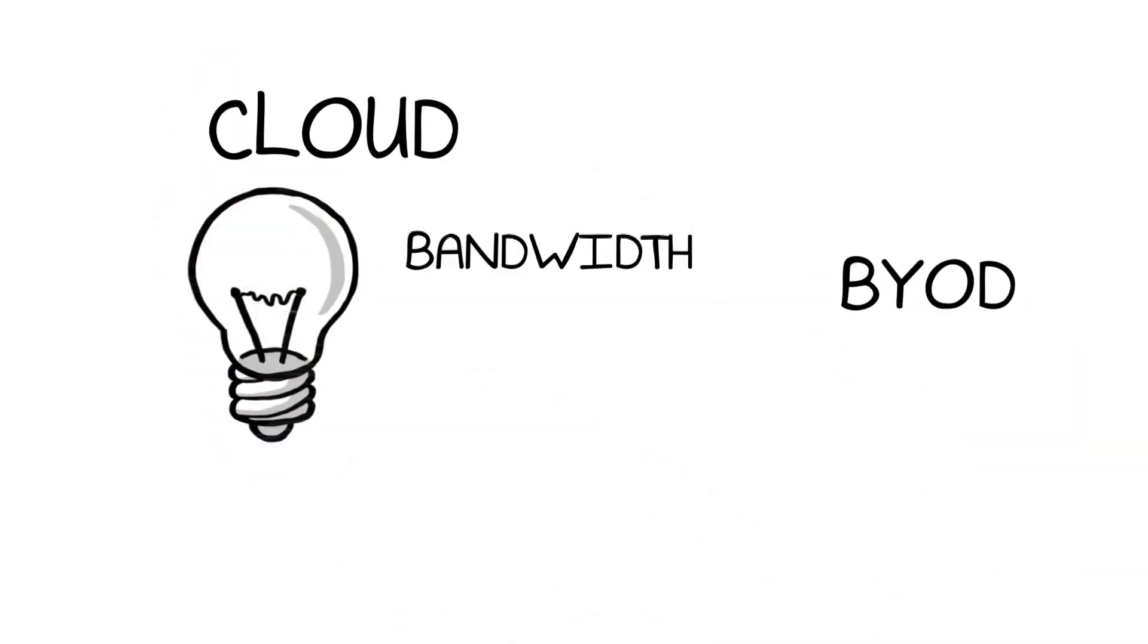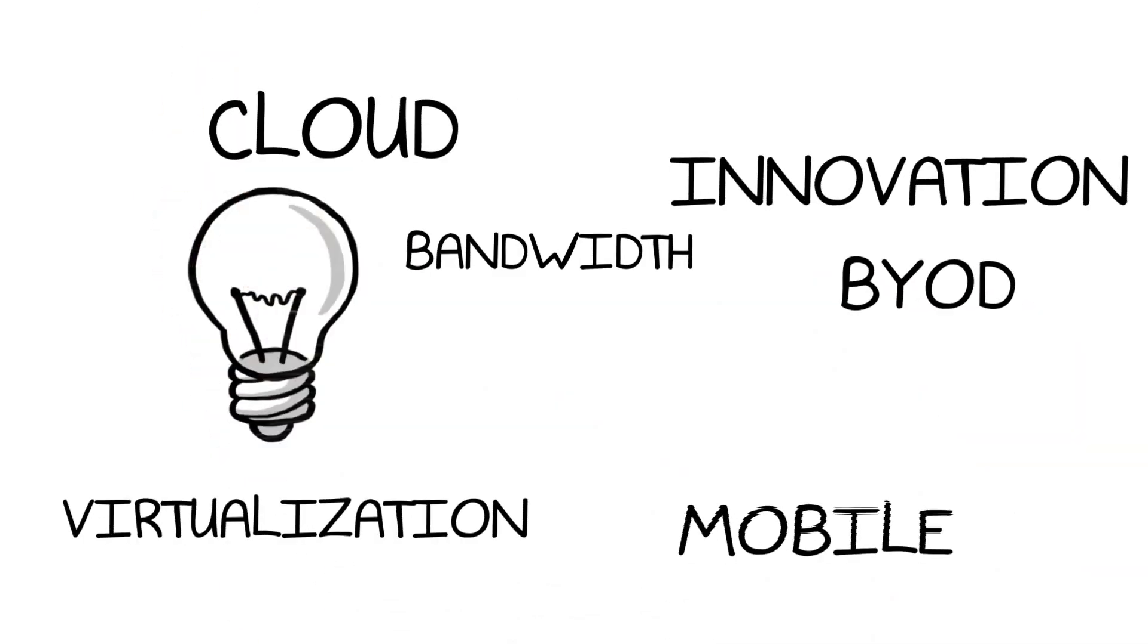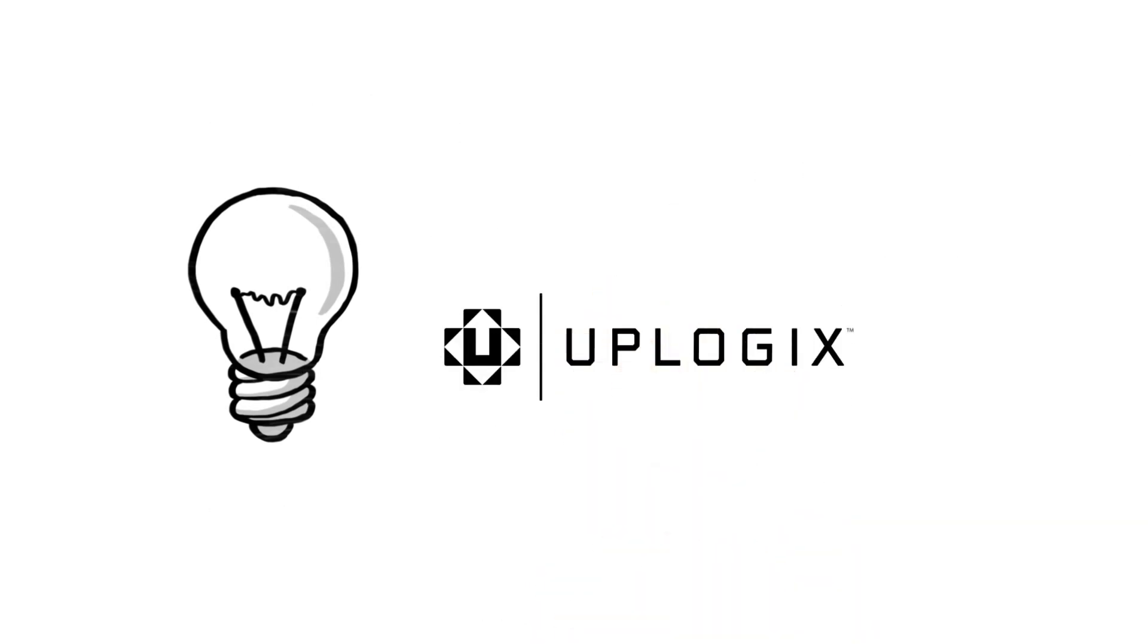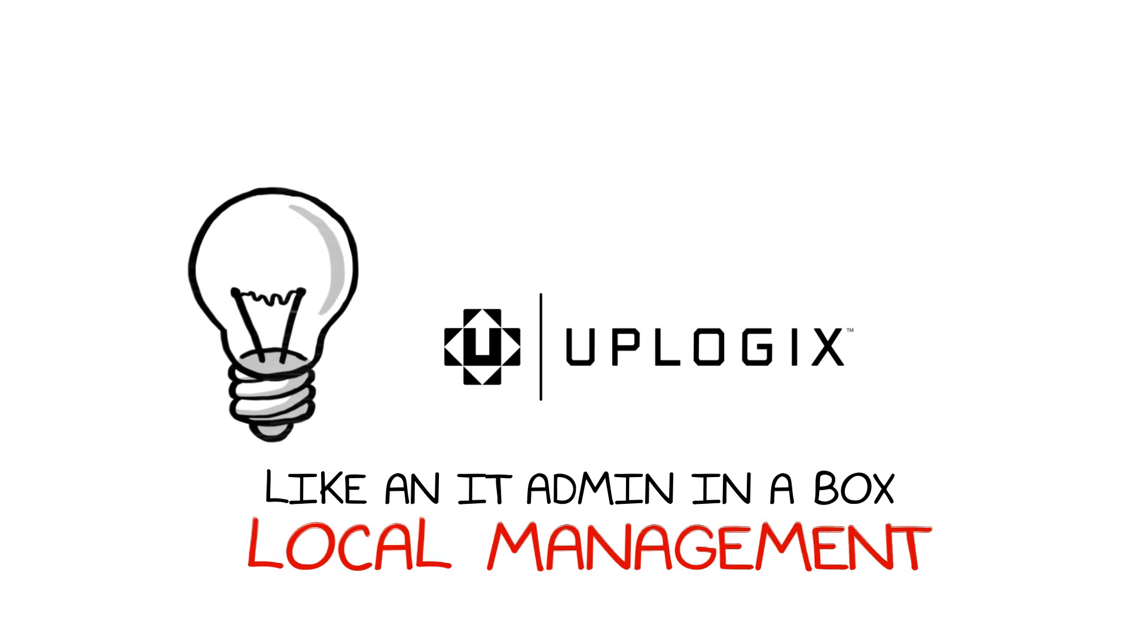Managing your network is already hard, and current trends in cloud and BYOD are only going to make it harder. Uplogix local management is like an IT administrator in a box, and can give you the edge you are going to need today.